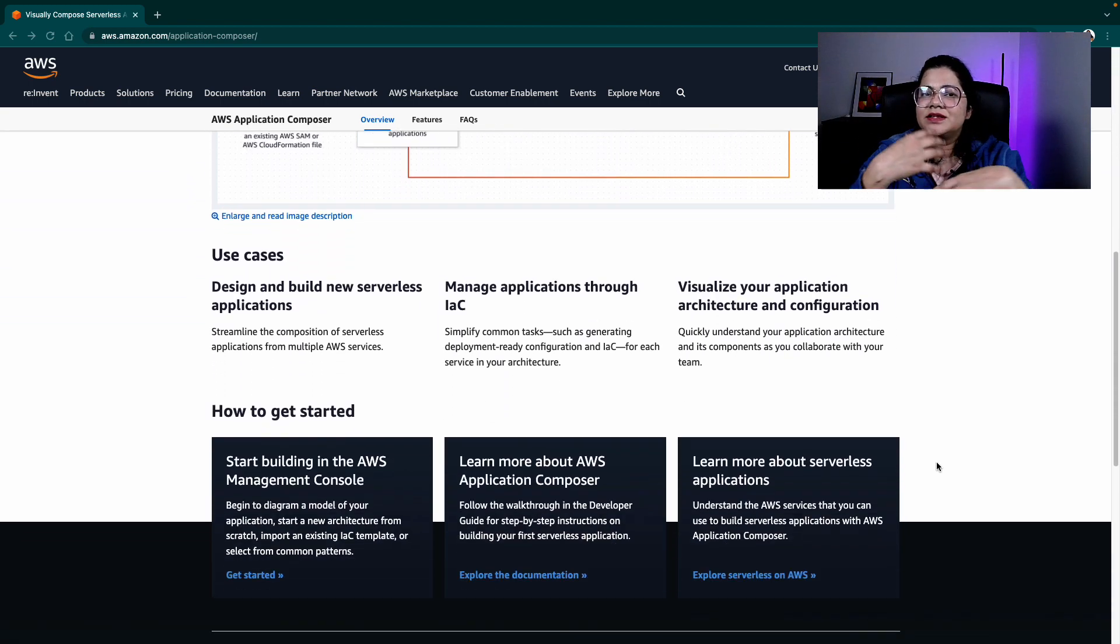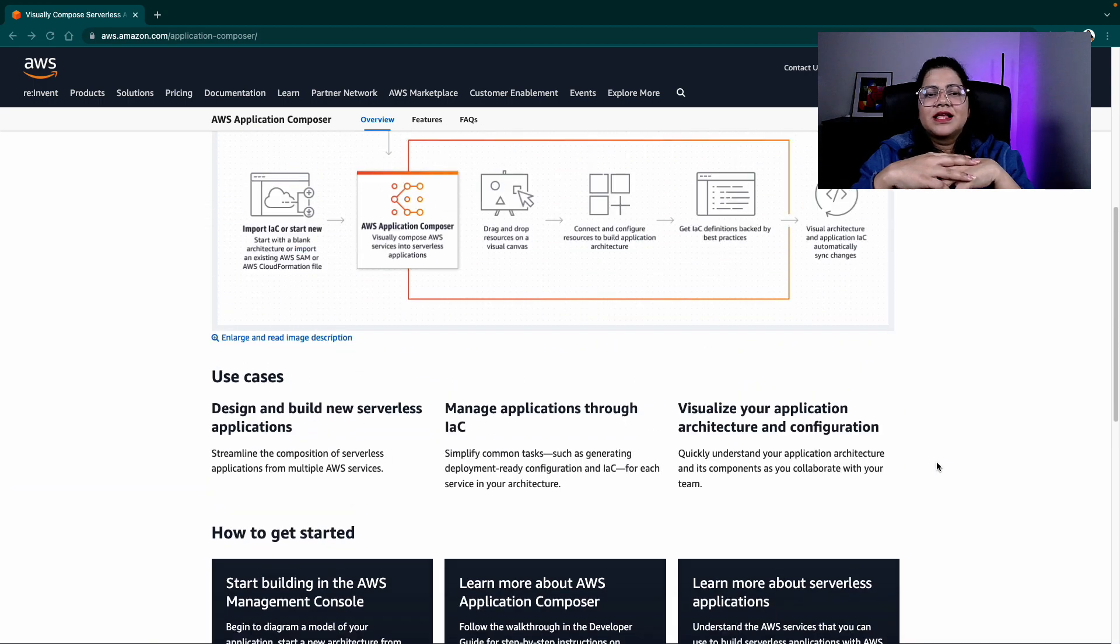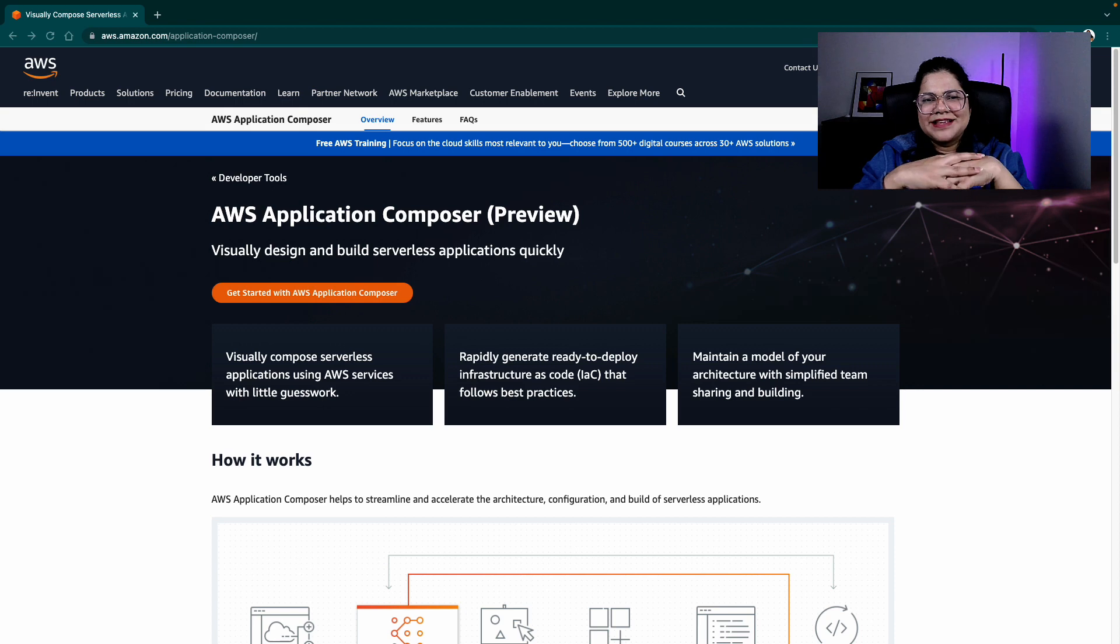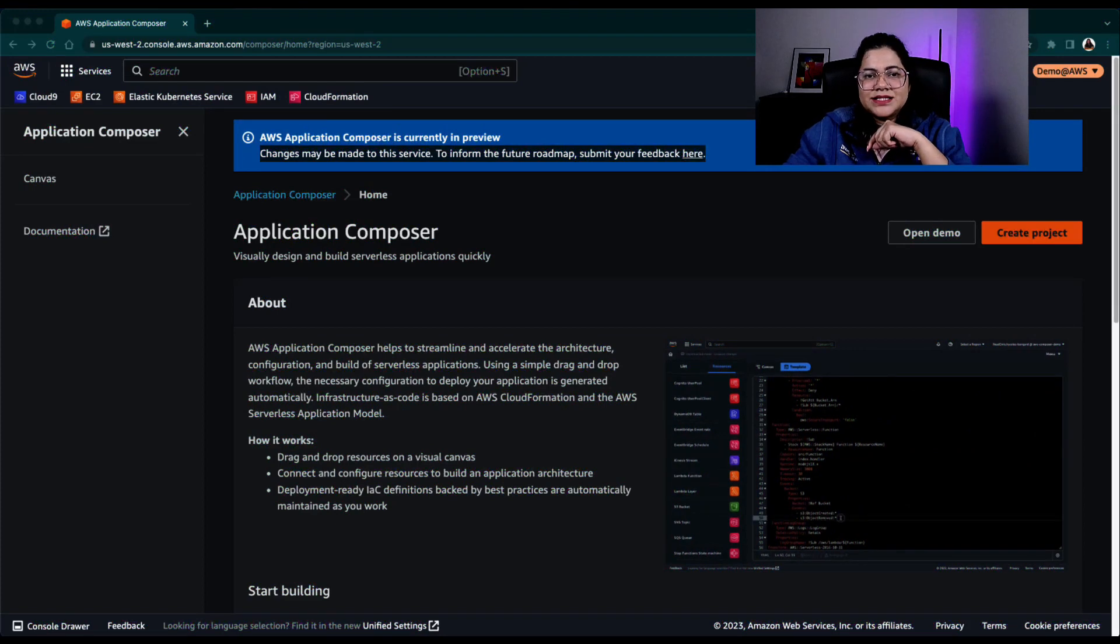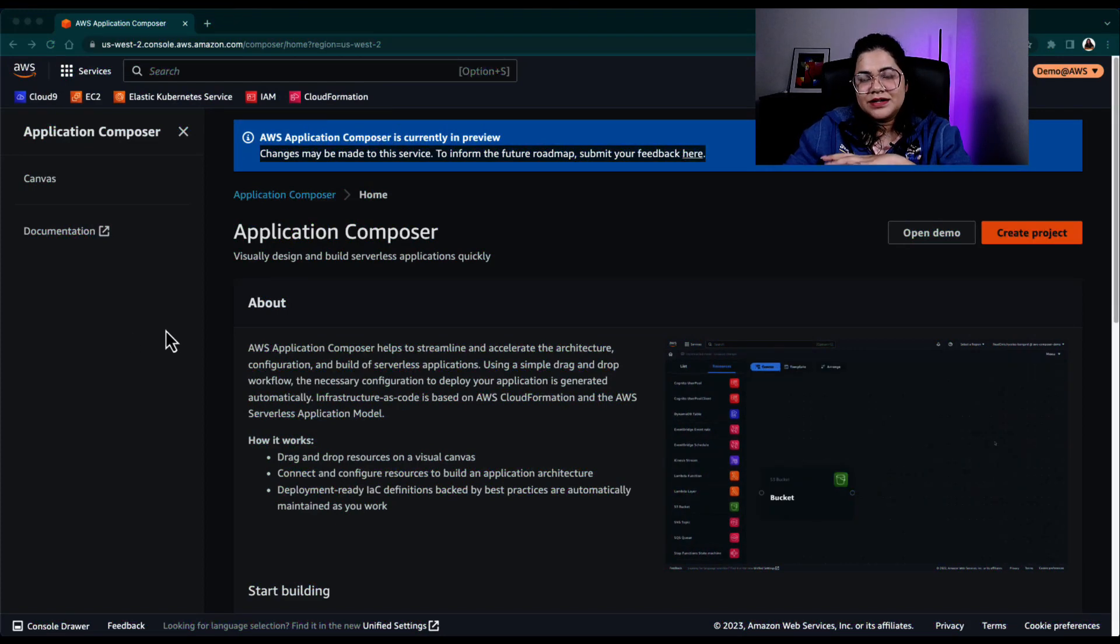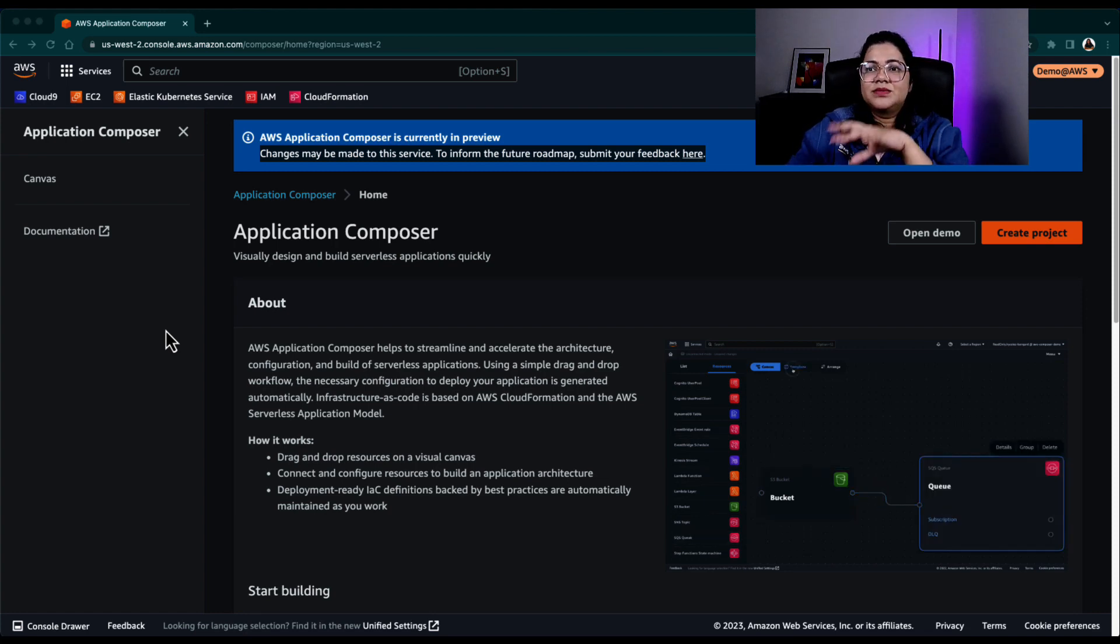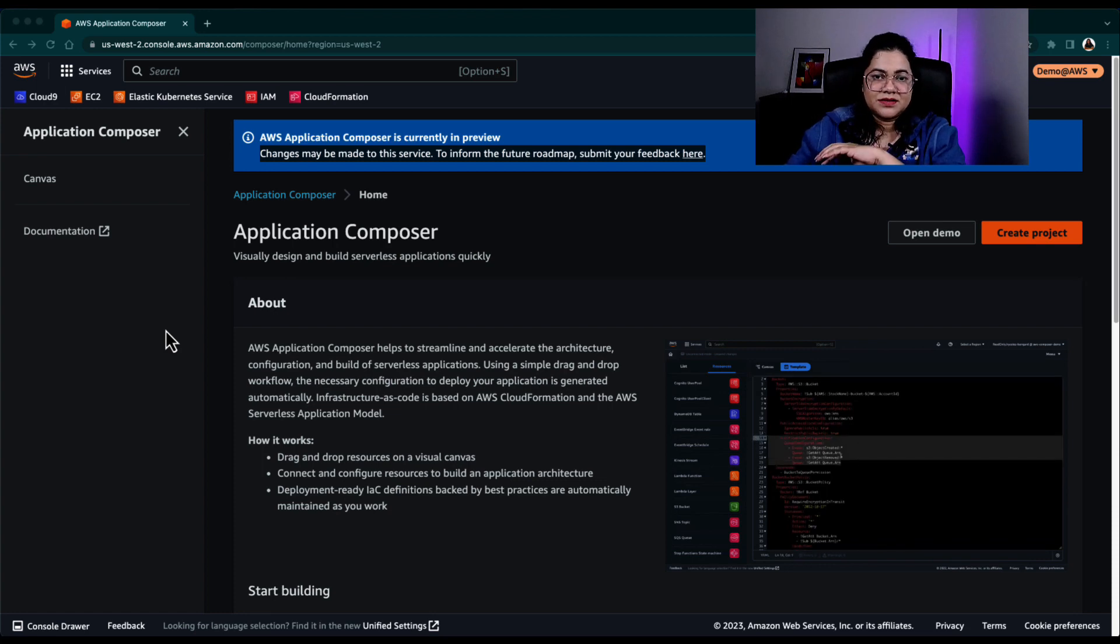So because I started with beginner friendly tools, I wanted to keep it also beginner friendly and look at something that you can do in the AWS console with the GUI. So for that, let's go to our AWS Management Console.